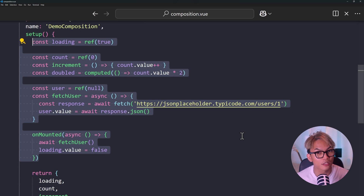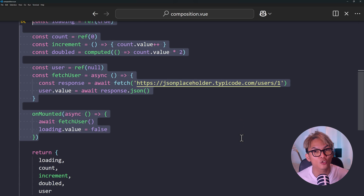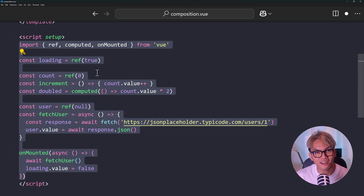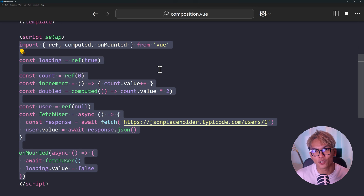The Composition API fixes this by letting you group all related code together in the setup function. And if you want to reuse that logic elsewhere, it's so easy to move it into a composable, so you get this flexibility when you work with Composition API. There's actually another way to write Composition API, and that is by using script setup. This will let you write your code like this — notice that you no longer need to write the export default and the setup function. It feels like you're writing your own JavaScript code.